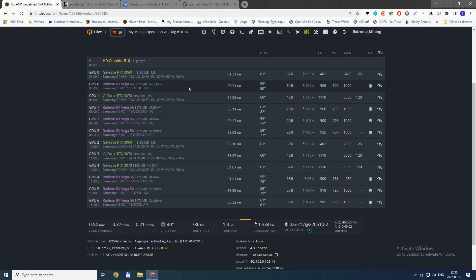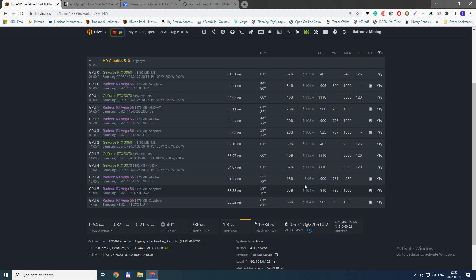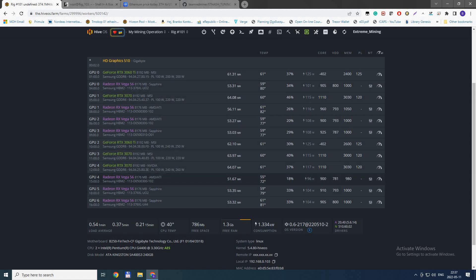Same procedure. You can down undervolt the core to 900 to 950 depending on the card, which is really low, and that lets you go under 800 millivolts on Vegas as you can see here. If you have memory over 960, it's a bit more difficult to undervolt, but if your memory is at 960, you can go even lower in power consumption.